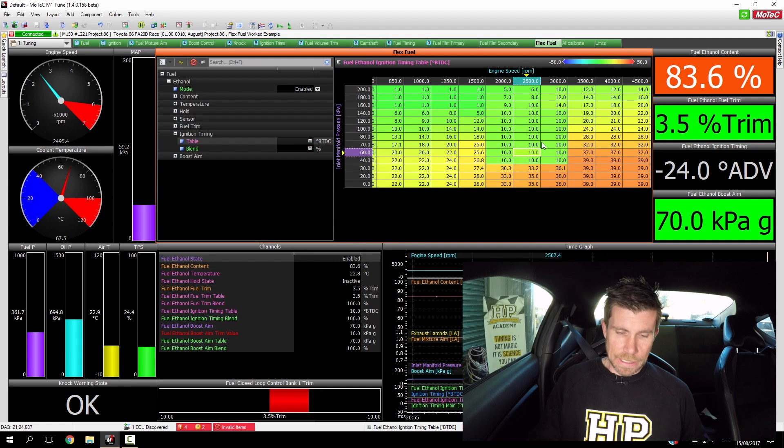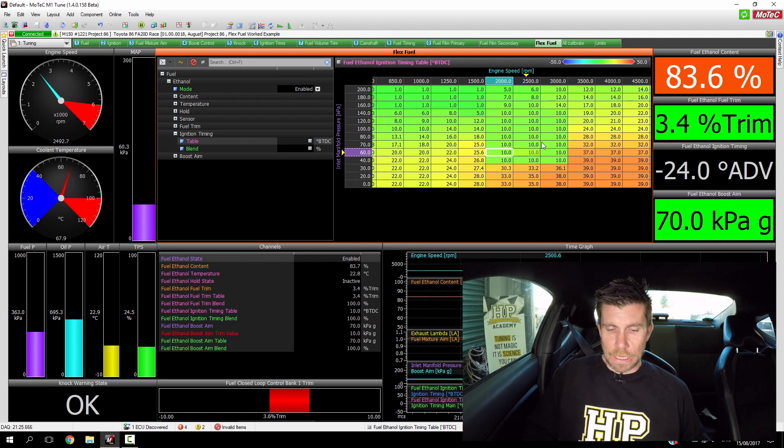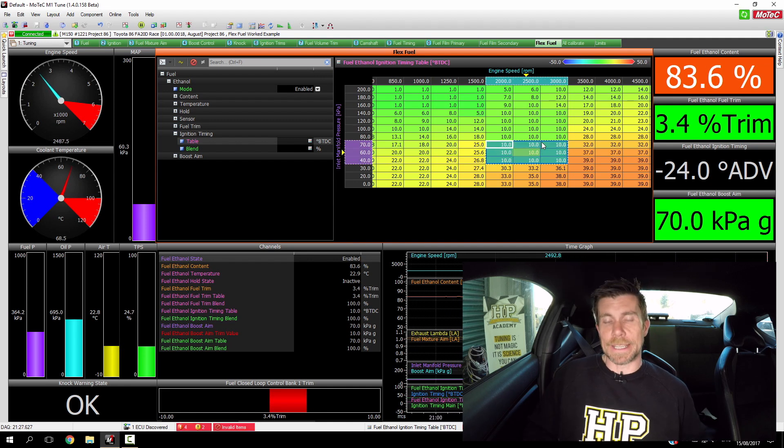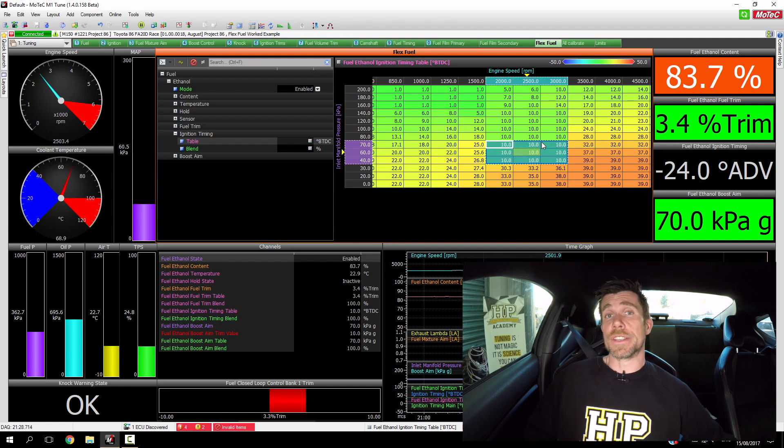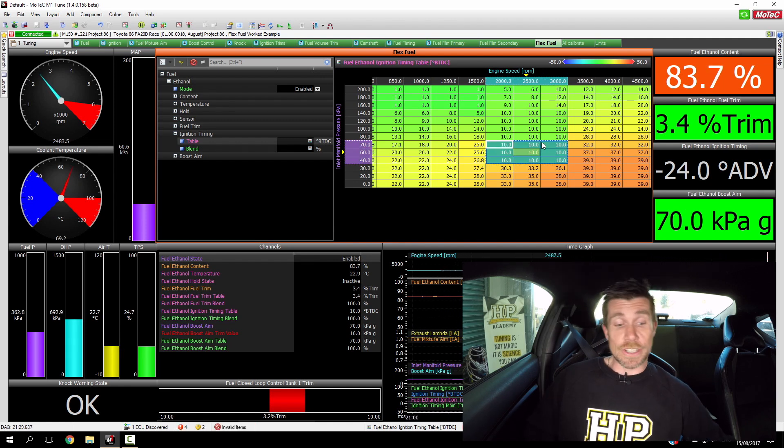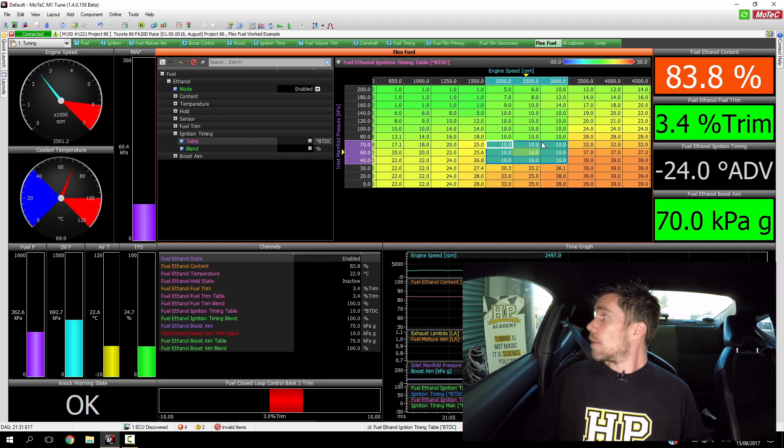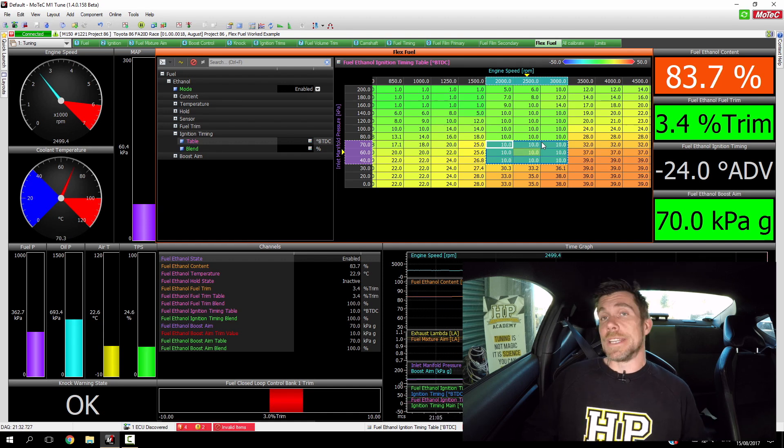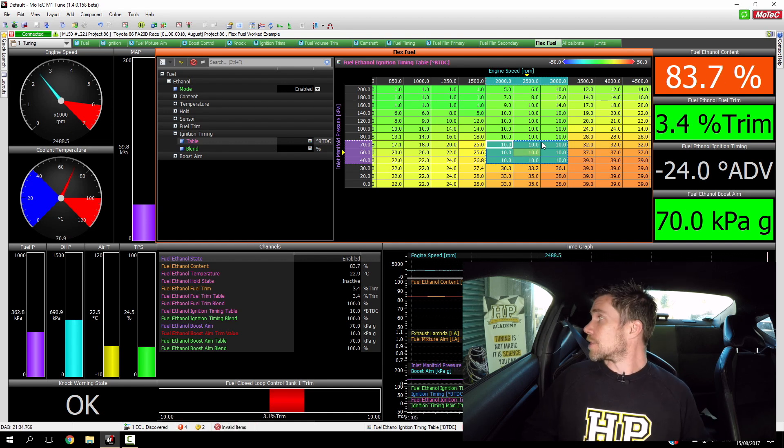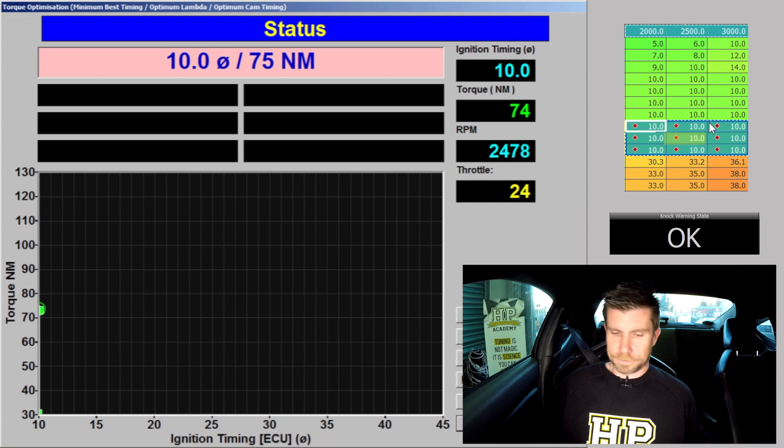We're going to again just highlight all of the cells surrounding that particular zone so there's no danger of any interpolation. And what we're going to do is just begin our torque optimisation test.